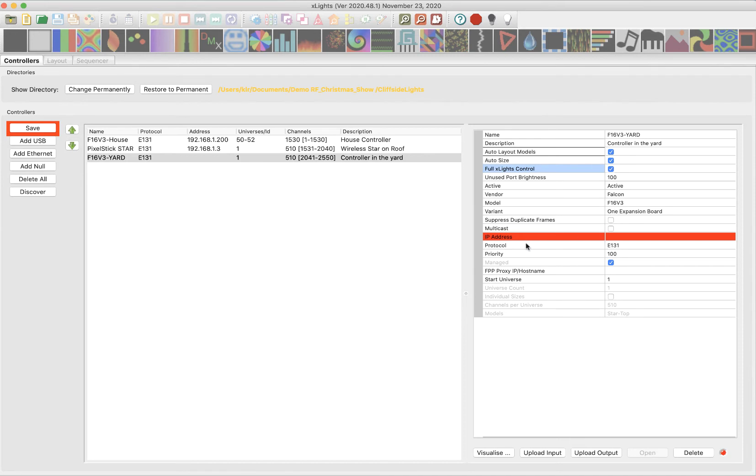So once I get things set up, the data that xLights helps me set up using the visualizer can be pushed to the controller to set it up and then can also be pushed to Falcon Pi player if you're using that as your show player. Okay. I want to check all three of those boxes.